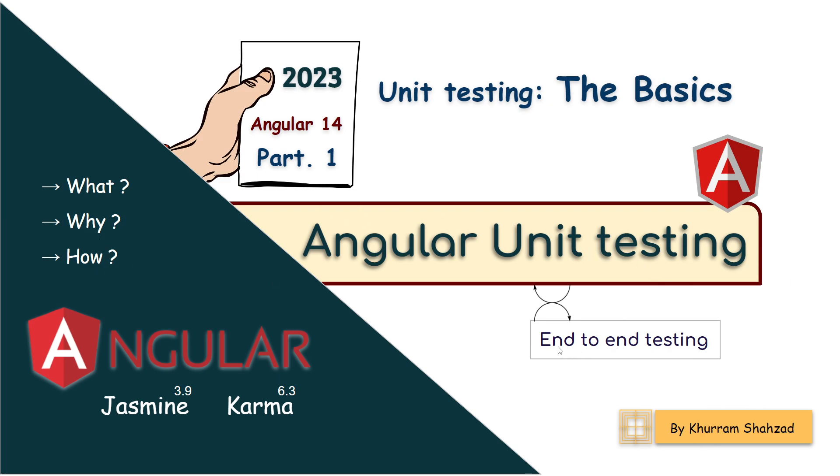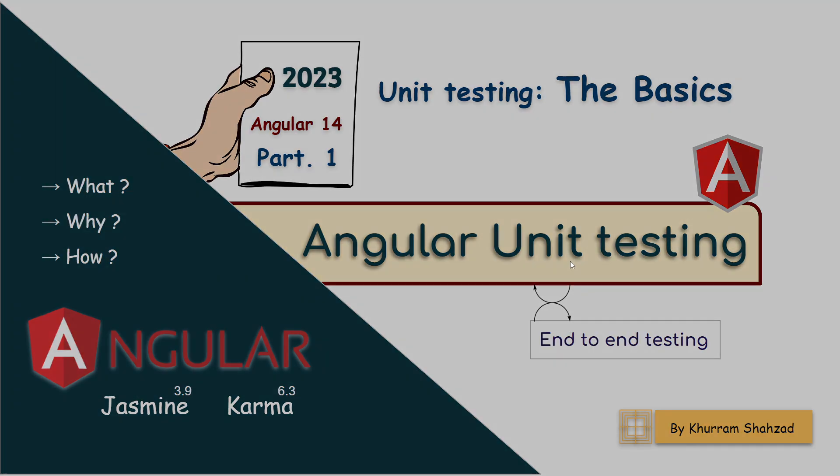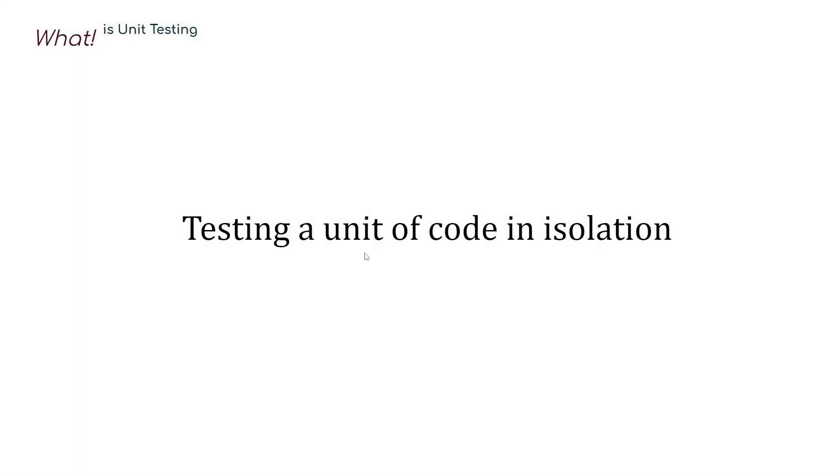Unit testing is opposite to end-to-end testing. End-to-end testing is where we test the complete application or a complete feature of the application as an end user. However, in unit testing, we test a small unit of the code in isolation. That's why we also call it isolated unit testing.